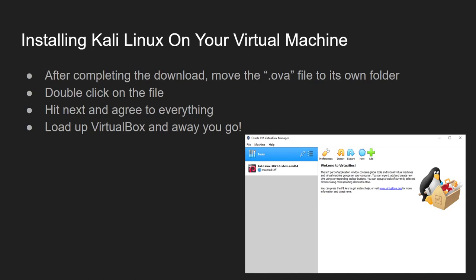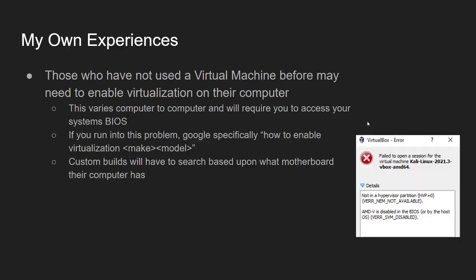Now, installing Kali Linux on your virtual machine. This itself, again, is actually quite simple. When it comes to after you've completed the download, you have your .ova file. All you're wanting to do is you just want to move it out of your downloads just into its own file, just so that it's kind of separate from everything else. And, just very simply, double-click on the file. It'll bring up the installation guide. Again, it's just clicking next and agree to everything. And, automatically, it should open up VirtualBox. And, you should see the actual image for Kali Linux right there.